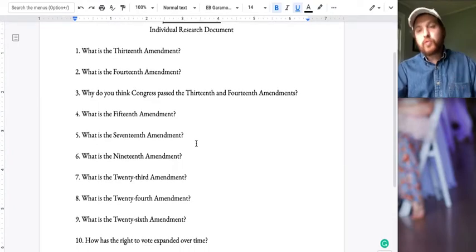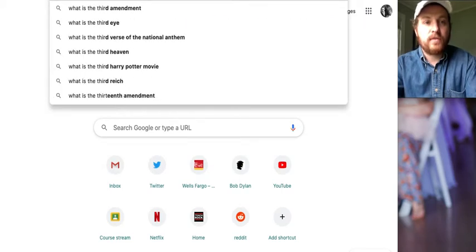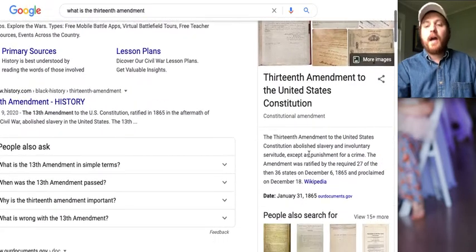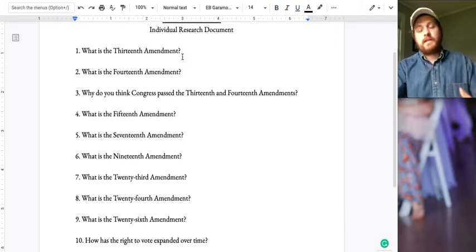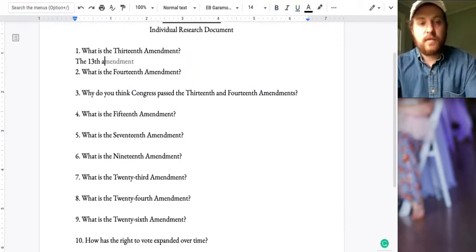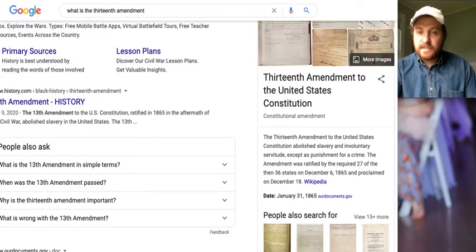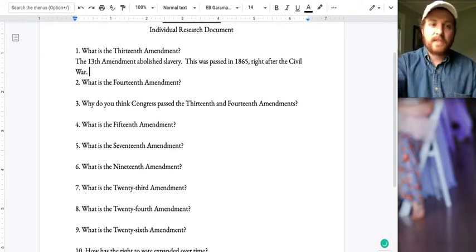I'm going to look up what is the 13th amendment — you can just Google that question. If I go over to Google and search 'what is the 13th amendment,' we can look at it. We're not going to copy and paste from Google; we're going to read it. The 13th amendment of the United States abolished slavery and involuntary servitude except for crime. So I'll come back and write: the 13th amendment abolished slavery. It was passed in 1865, right after the Civil War. That's a perfect answer.